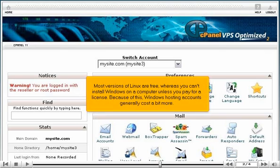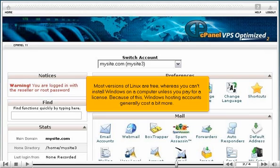Most versions of Linux are free, whereas you can't install Windows on a computer unless you pay for a license. Because of this, Windows hosting accounts generally cost a bit more.